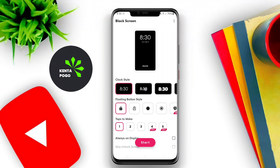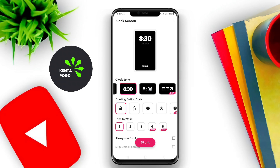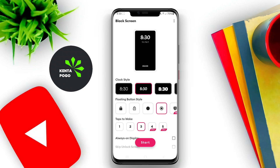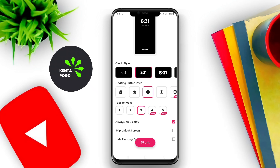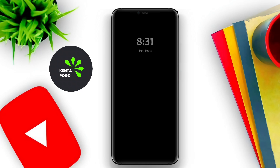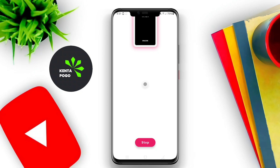Today, we're diving into a fantastic tool for Android users that can significantly enhance your device's usability. A top-tier black screen application for Android is designed to enhance the user experience by providing a simple interface that allows users to control their device's display settings effectively. This type of app enables users to turn off their screen without locking the device, helping to save battery life and prevent accidental touches.